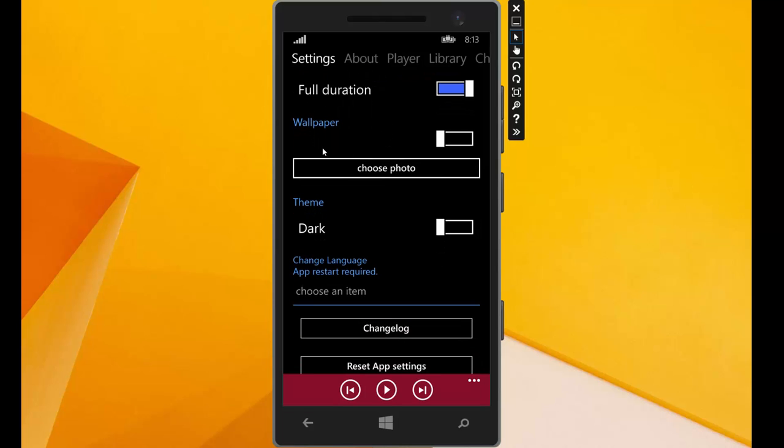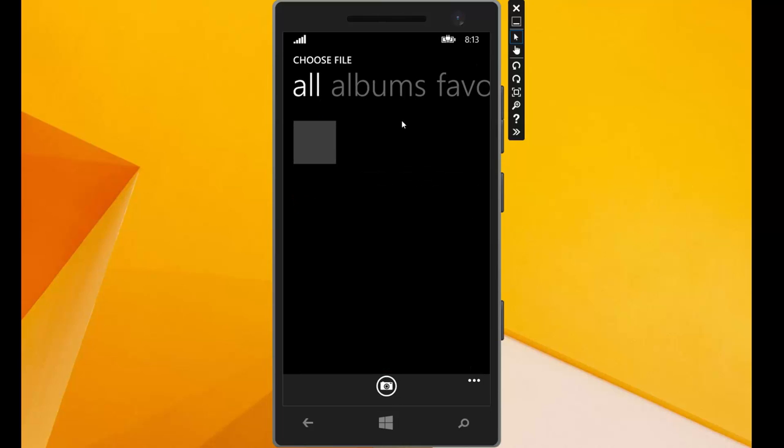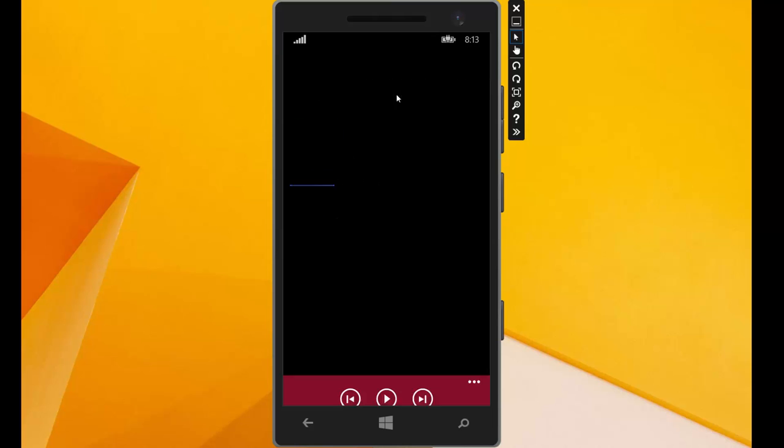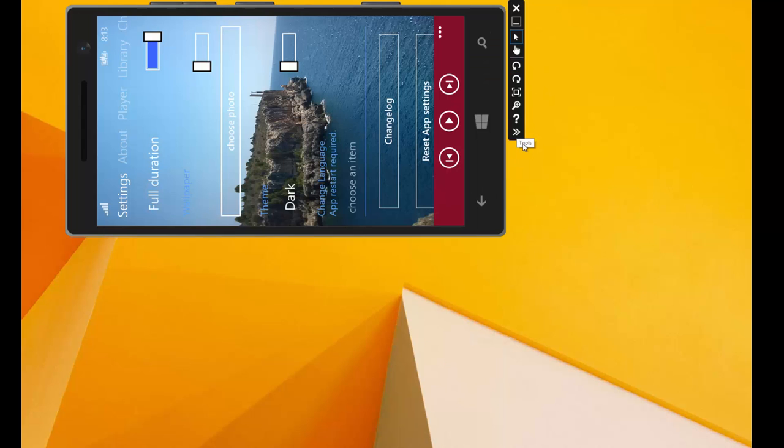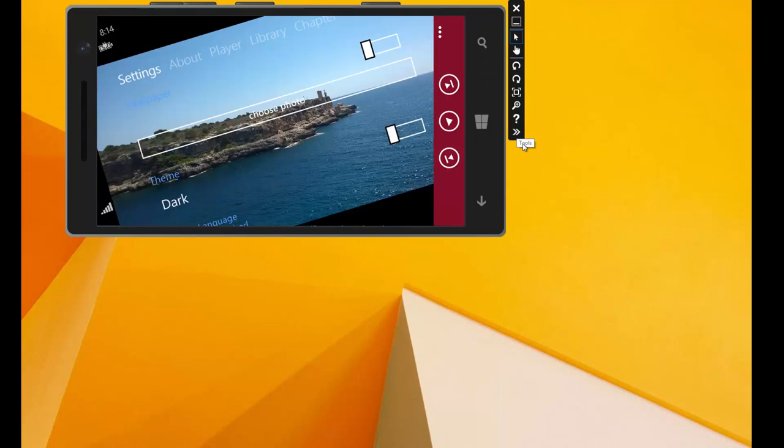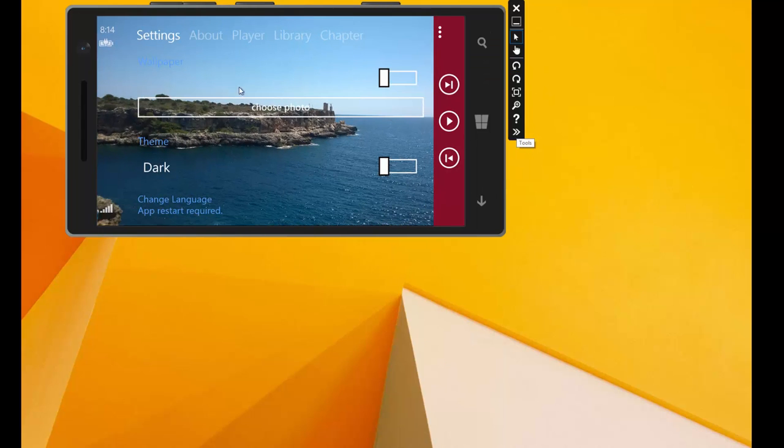The next option here is we can set wallpapers. We can choose a photo and now we have a wallpaper, a background picture for this app. And if we turn the phone, no problem.